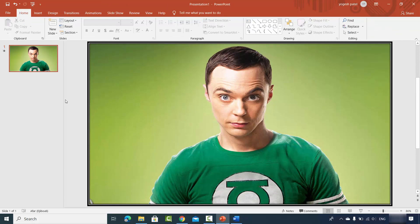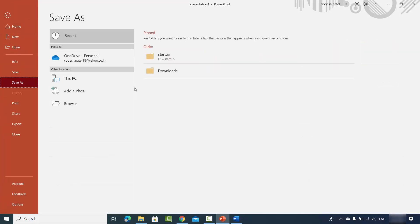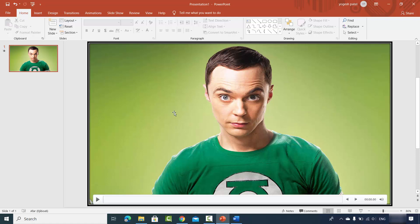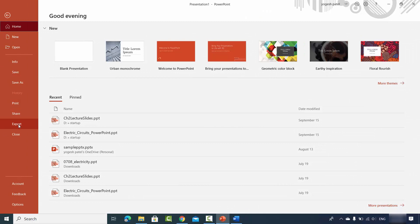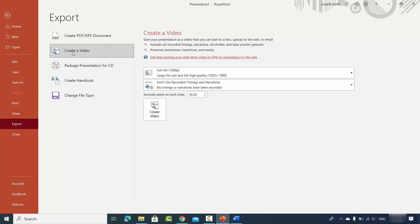To save your work you have two options. You can save the whole presentation by clicking File > Save As and saving it anywhere. You also have the option to save just the video in MP4 or another format. To export the video only, click File, then Export, and select Create a Video.